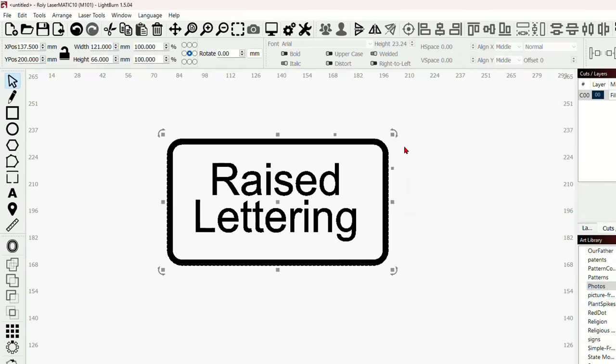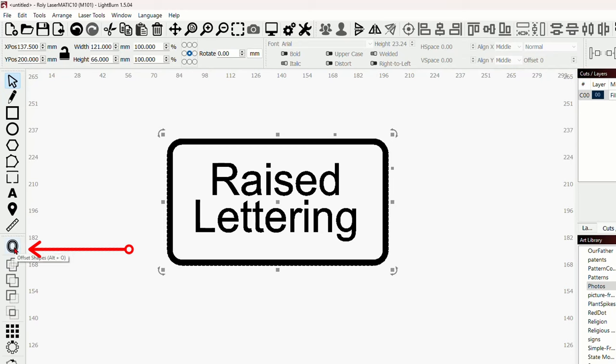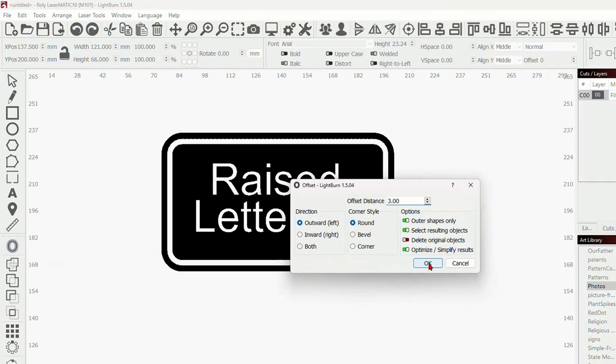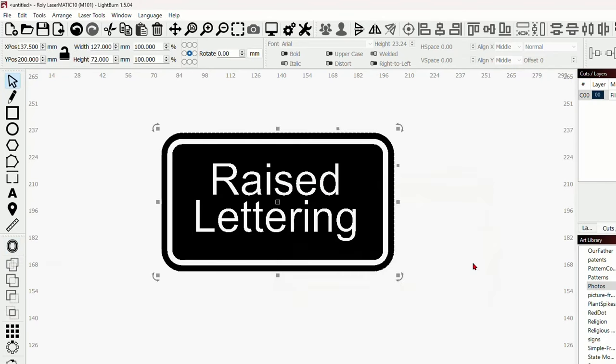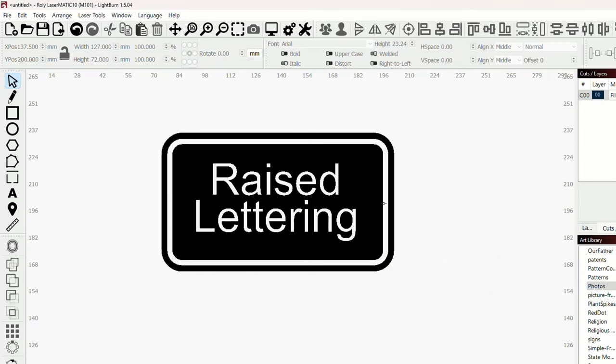So you can offset fill this now. And you see, we've lost our raised lettering. So let's just bring this down a little bit to 4 like that or maybe even 3. And we're going to do round. We're going to do outer shapes only and select resulting objects. You can simplify results. It doesn't matter on a basic shape like this. And we're just going to say okay. Now, that has selected that because we've said select the results. So if we offset it again, just going to do this one more time, just pressing that and saying okay.